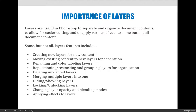Maybe you want to edit something — change a color or add an effect — but you only want to do it on part of the image. You can rename and color label layers for organization. You can also reposition, restack, and group them.